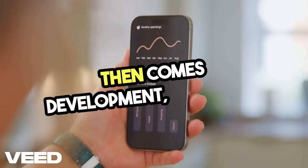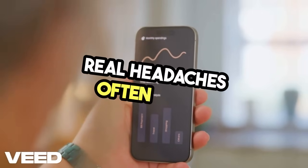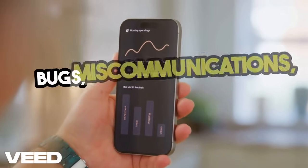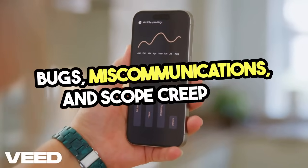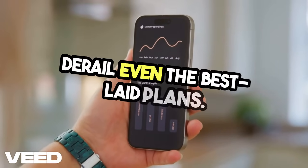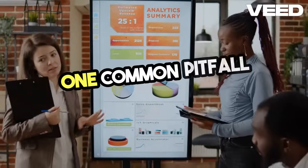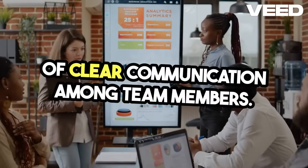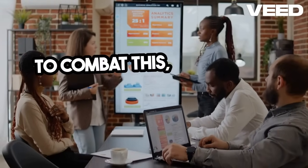Then comes development, where the real headaches often begin. Bugs, miscommunications, and scope creep can derail even the best-laid plans. One common pitfall is the lack of clear communication among team members.